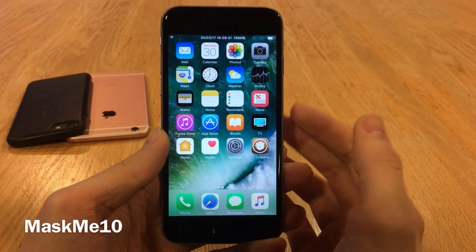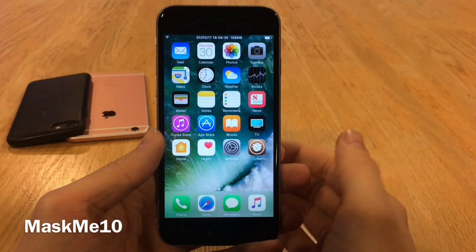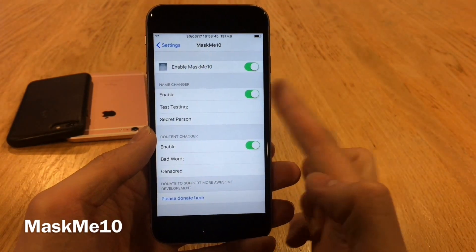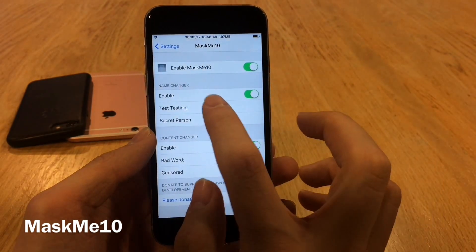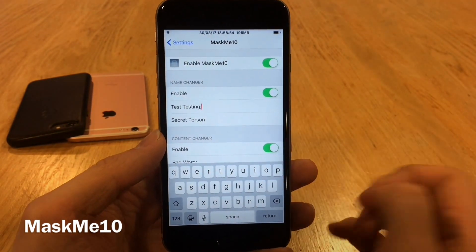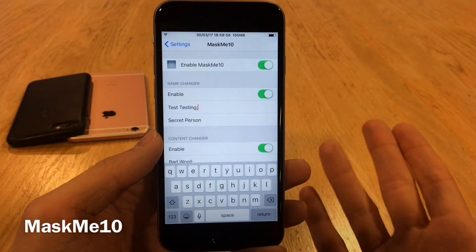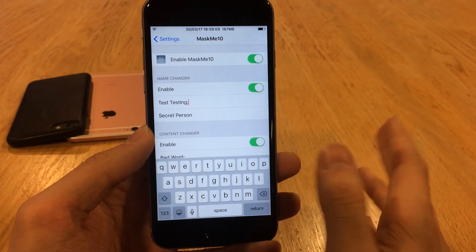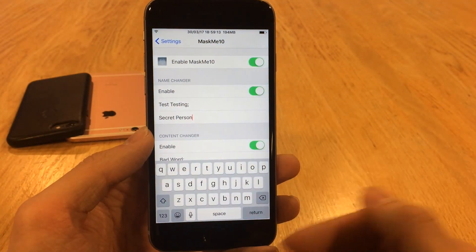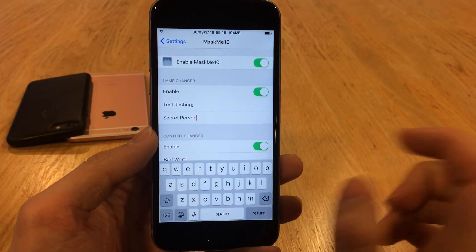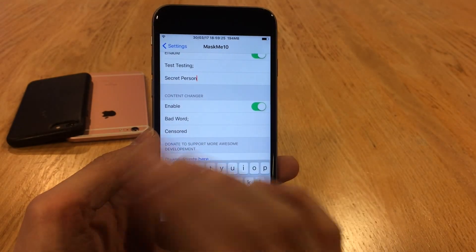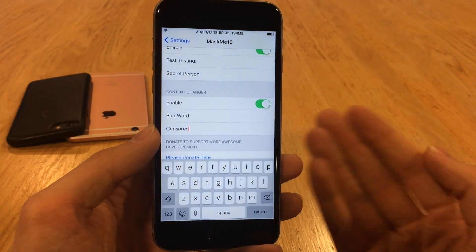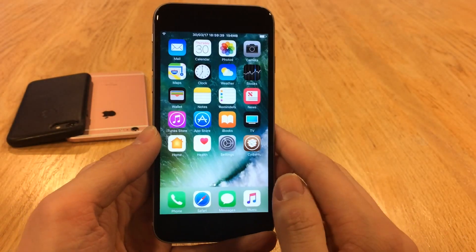Mask Me 10 allows you to filter the content of your incoming notifications by message content or by title, which is basically the sender in most cases. Jump over to Settings and head over to Mask Me 10 to set this up. You can enable or disable the tweak at the top. There are two sections: Name Changer and Content Changer. For Name Changer, put the name you don't want to show up in the first text box — in my case it's "Test Testing" — then put a semicolon after it. You can add multiple names separated by semicolons. In the second text box put what you want the text replaced with — in my case "Secret Person".